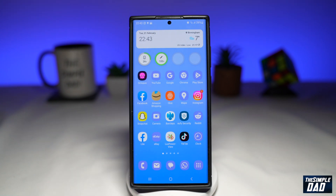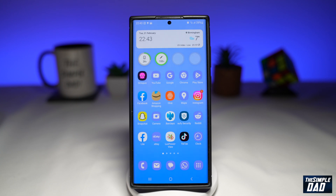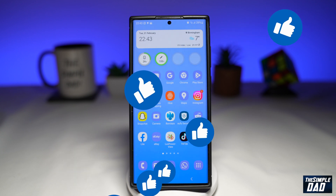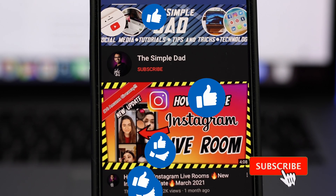And there you go. That is how to turn your icons to have the same color theme on your Samsung Galaxy phone using the new Samsung One UI 5.1. If this video is helpful, then please subscribe to see more videos like this. If you have any other questions, please let me know in the comment section down below. Thanks for watching, and see you in the next one.